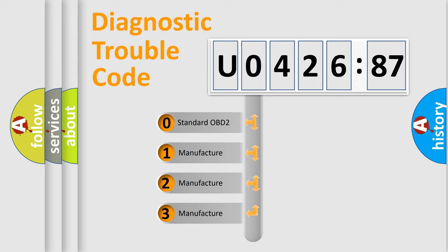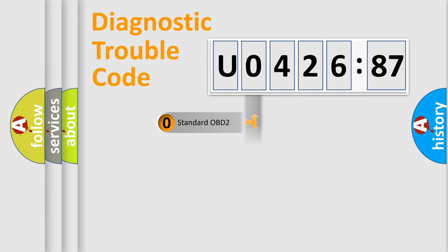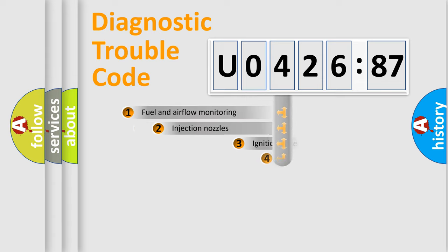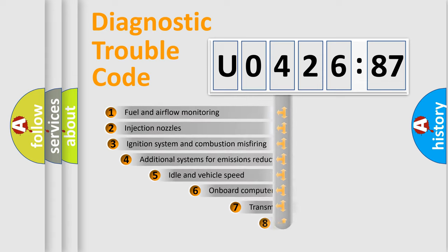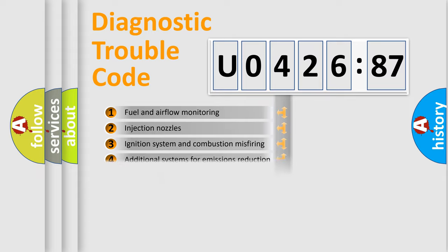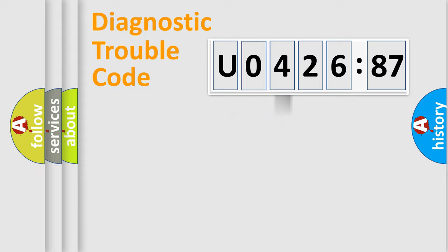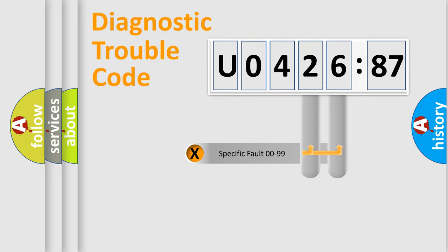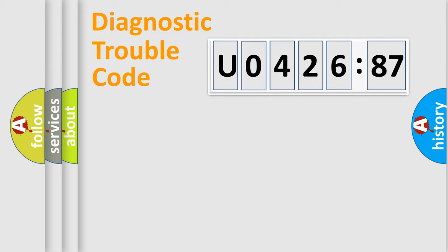If the second character is expressed as zero, it is a standardized error. In the case of numbers 1, 2, or 3, it is a manufacturer-specific error. The third character specifies a subset of errors. The distribution shown is valid only for the standardized DTC code. Only the last two characters define the specific fault of the group.